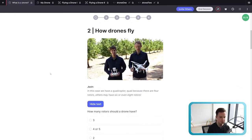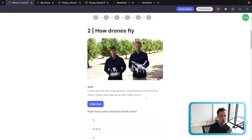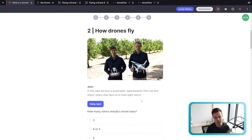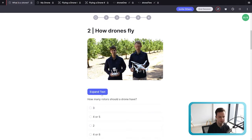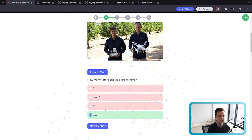The first proper question is 'How do drones fly?' You'll see a button that says 'Expand Text.' If you click it, it shows an excerpt from the video where one of the engineers, Josh, says: 'In this case we have a quadcopter — quad because there are four rotors. Others may have six or even eight rotors.' This is the answer from the video. These excerpts are disabled by default so students won't see them unless they click 'Expand Text.' The answer to how many rotors a drone should have is four or eight.